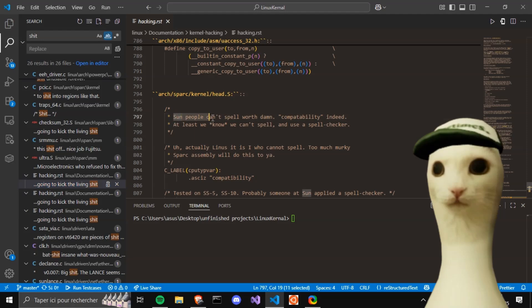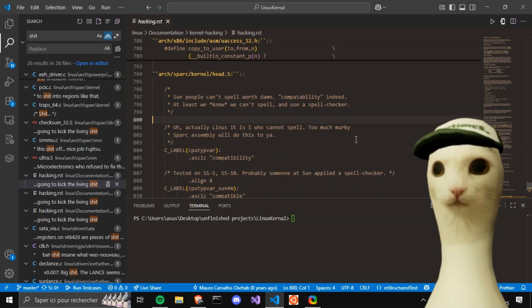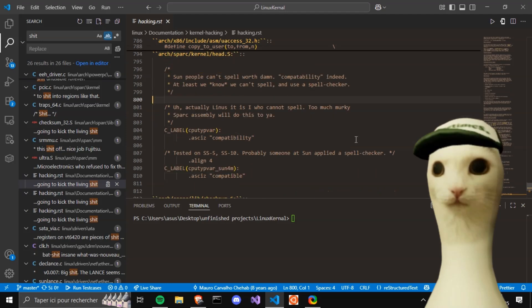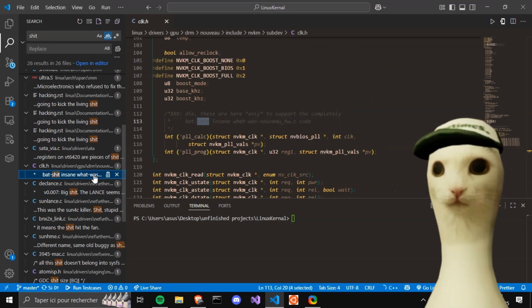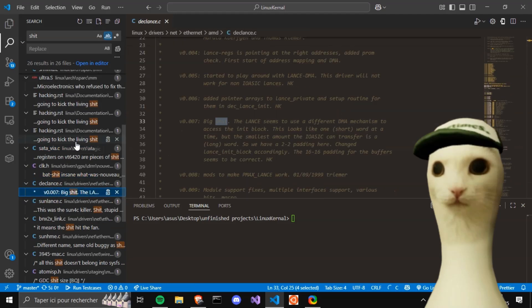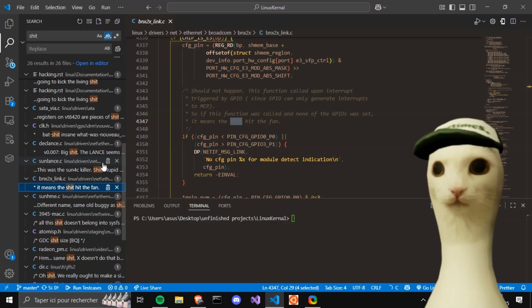We've got more. Sun people can't spell worth a damn. Compatibility, indeed. At least we know we can't spell and use a spell checker. Actually, Linus, it is I who cannot spell. Too much murky. Big shit. Shit hit the fan. Yeah, a lot of shits.